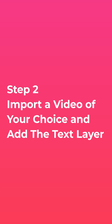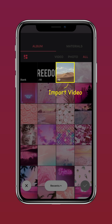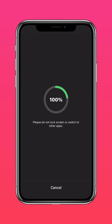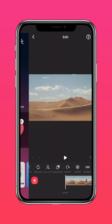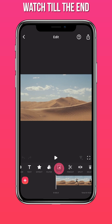Step 2: Import a video of your choice and add the text layer. Import your video into InShot. Tap PIP and import the text layer.